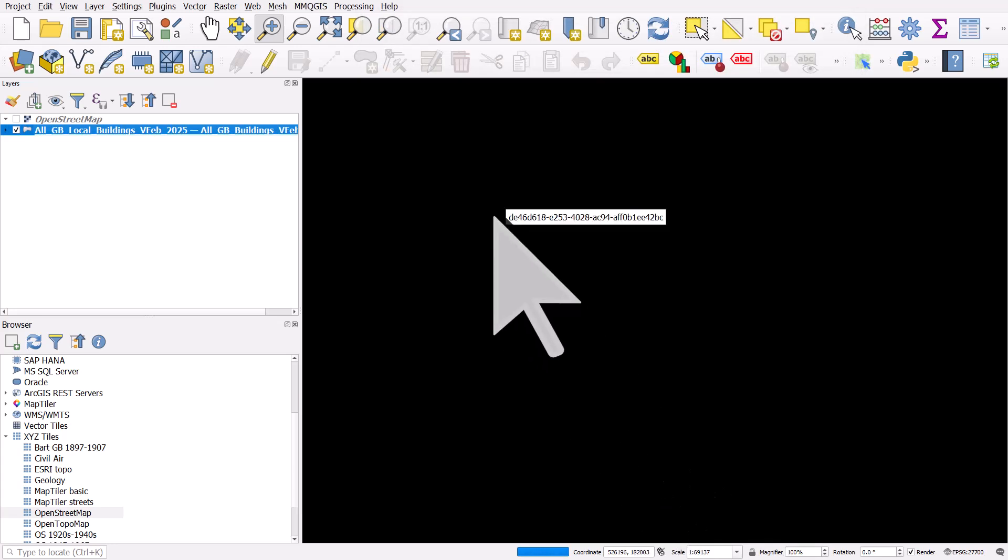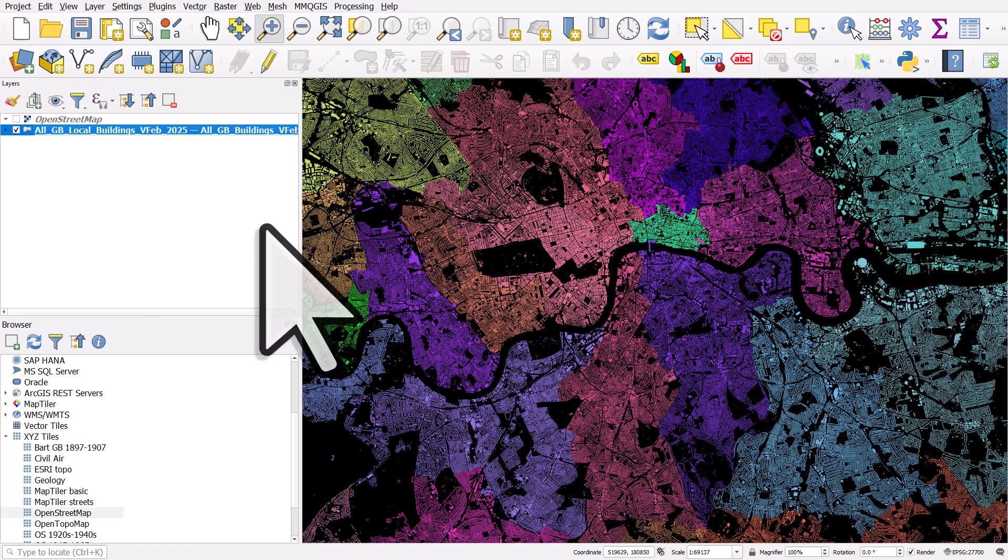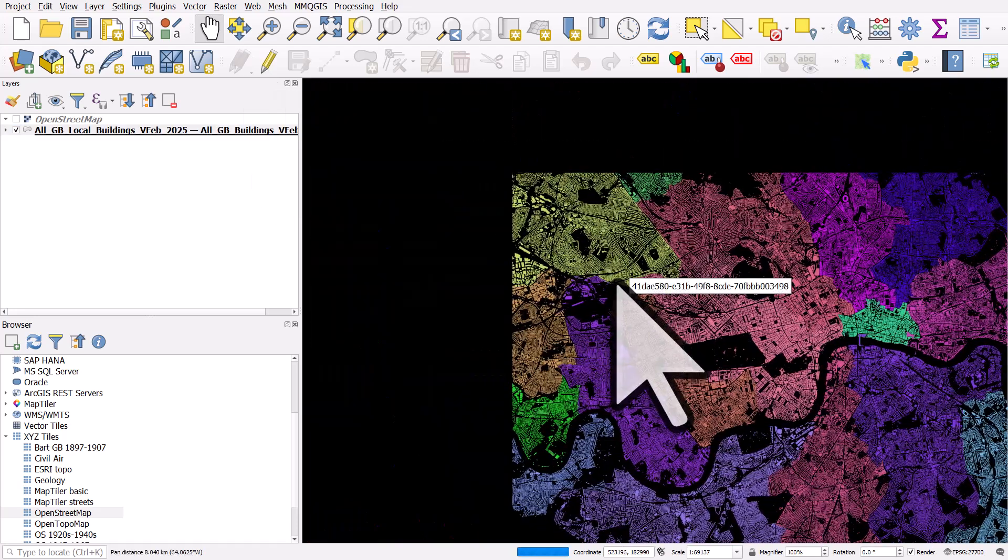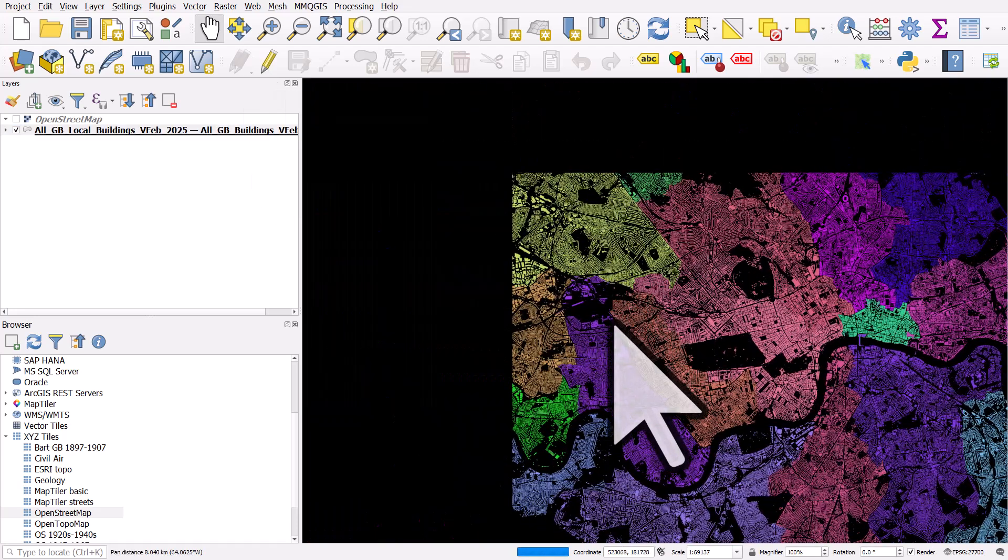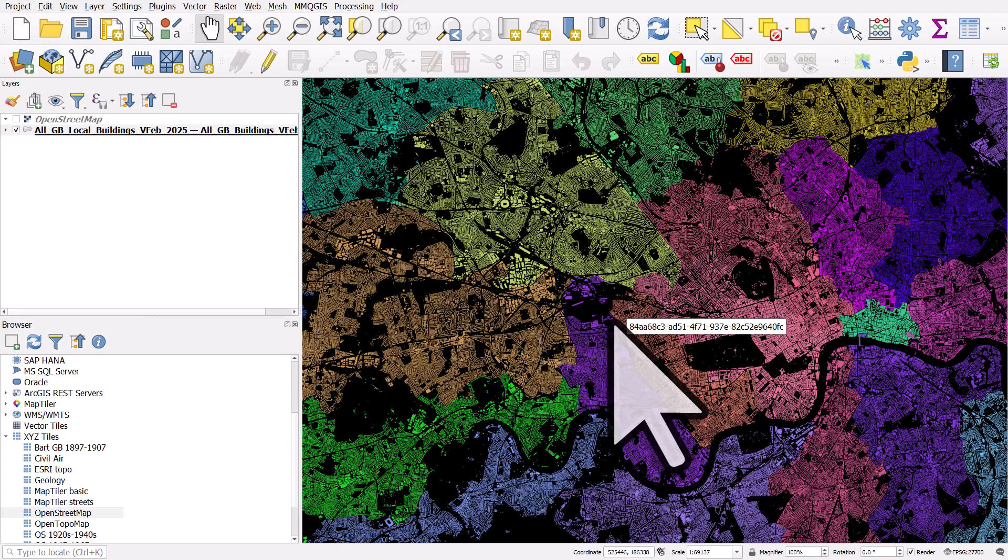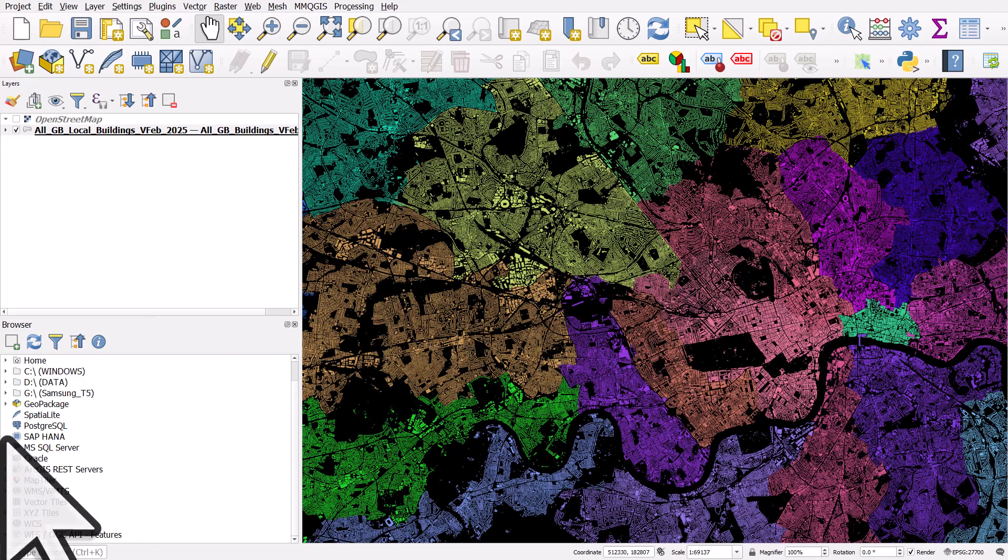And the colours of the buildings now are based on the local authority the building sits within. And obviously I could edit these colours and change them as I wish. But this is what the data looks like when you load it up. It's one big geopackage.